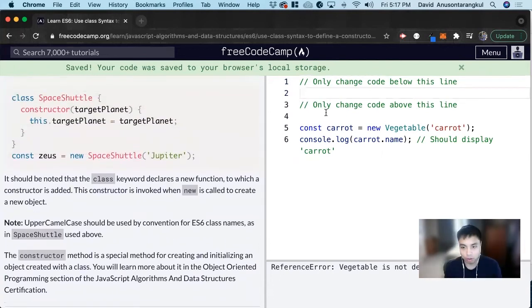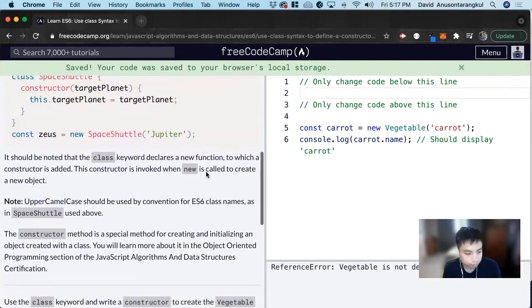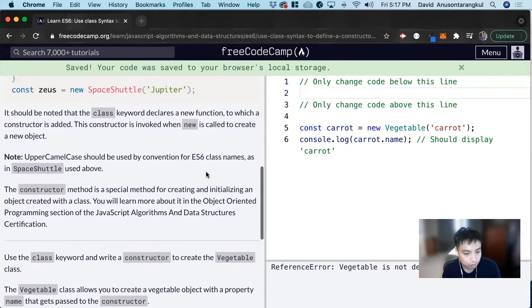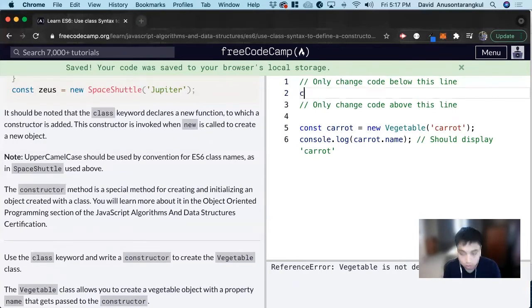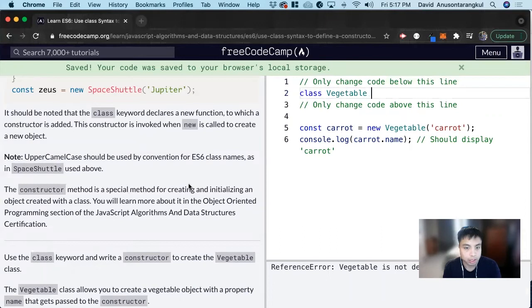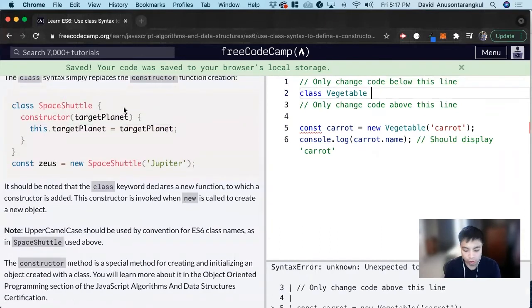So we want to declare class Vegetable. And inside of it, we use curly brackets.